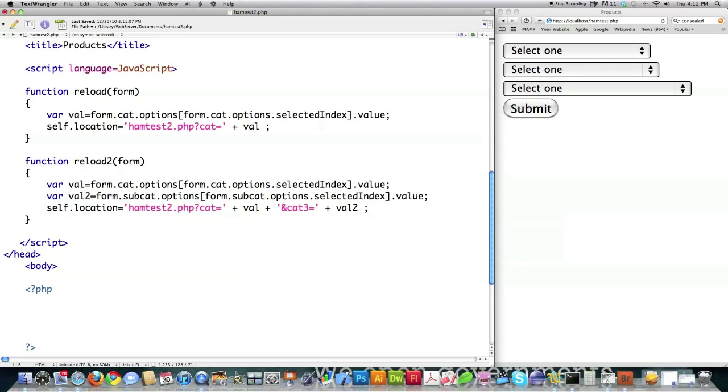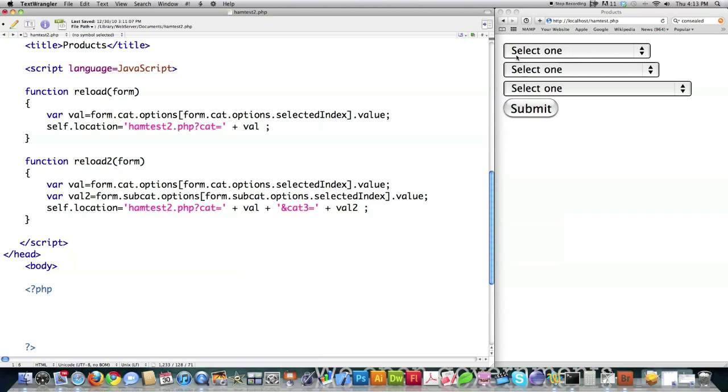And then right here is some JavaScript. I also have a JavaScript tutorial. If you guys request it I will redo it in this new format. Basically what this is doing is the value stored in this drop-down box over here is called cat. This is called cat2 and this is called cat3.